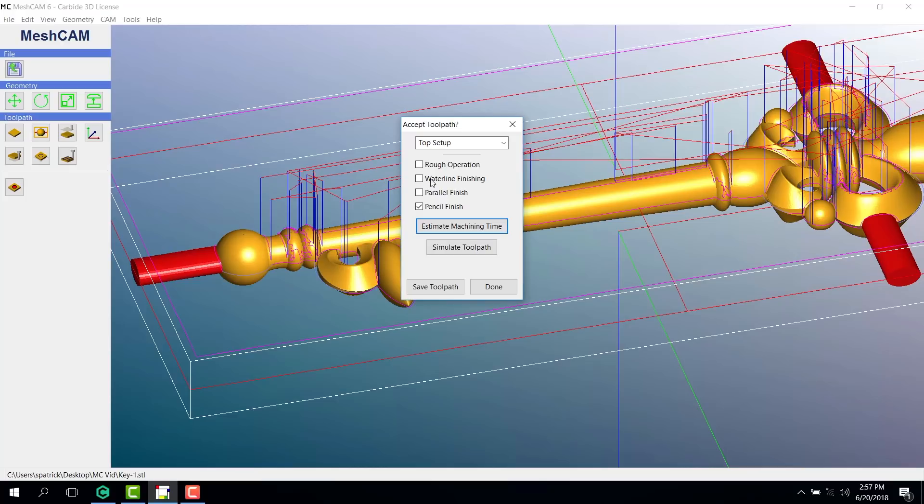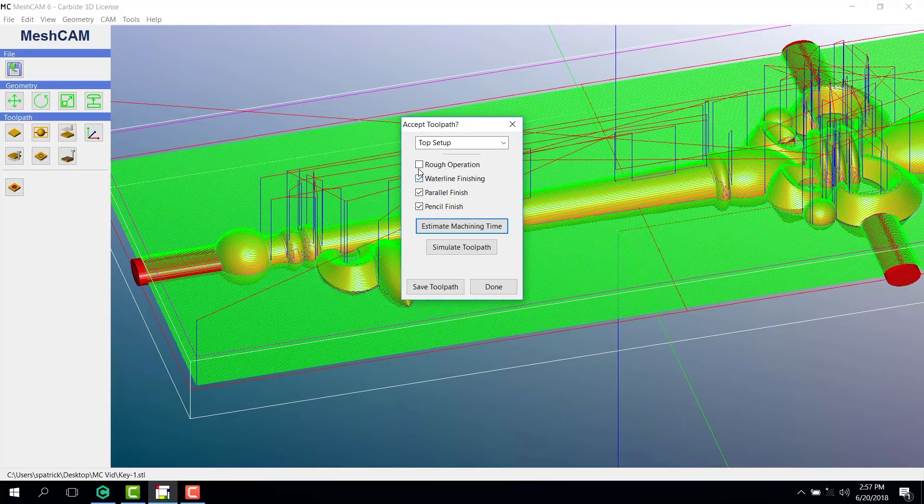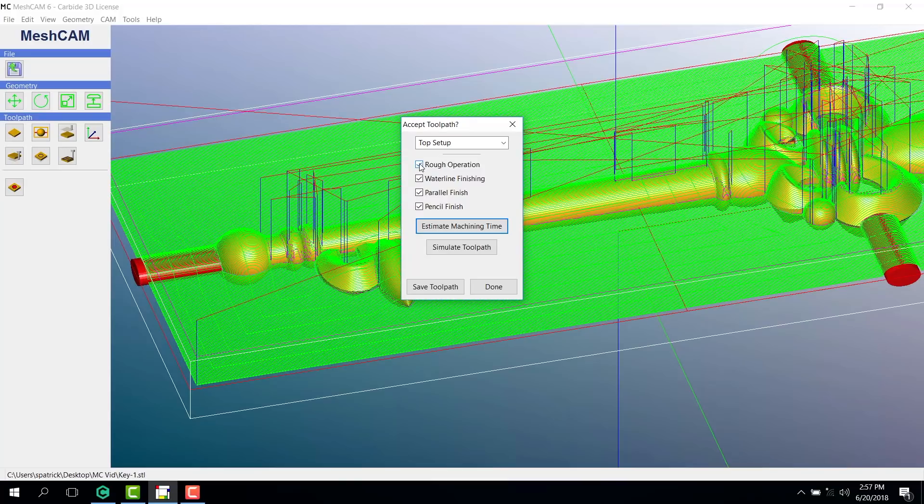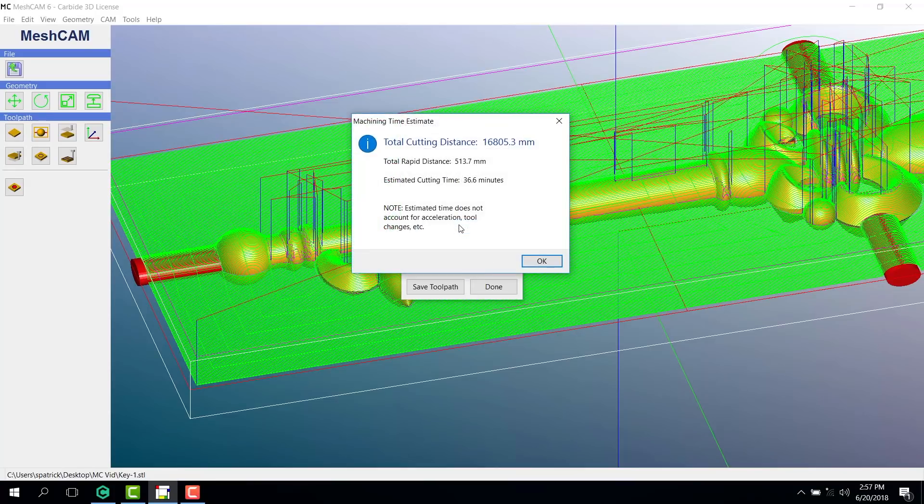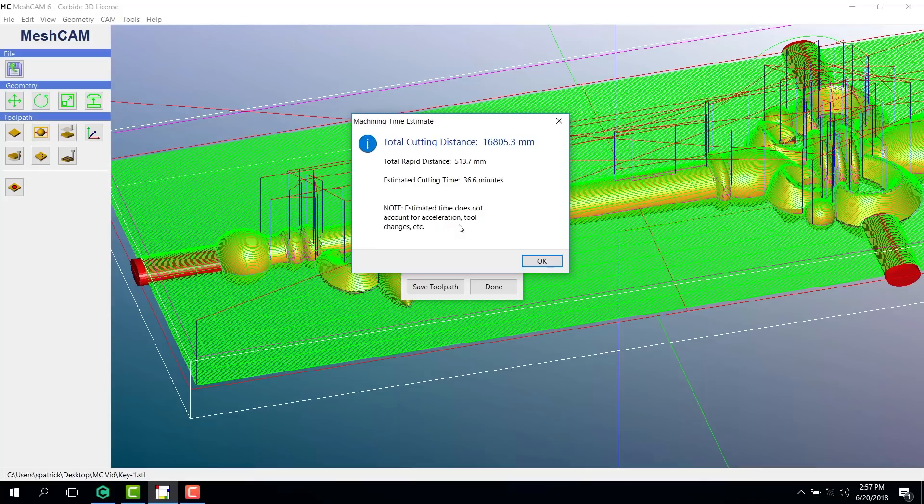In order to get all of these toolpaths to cut, make sure that each one is checked before you save your complete toolpath. This will also give you a total estimated time for the piece. This one will take about 37 minutes.